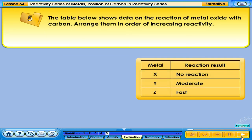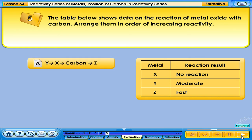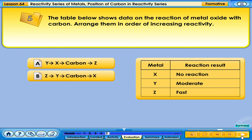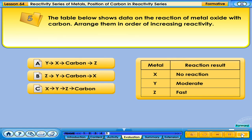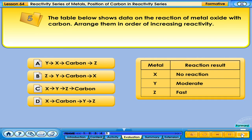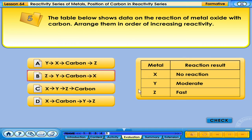The table below shows data on the reaction of metal oxide with carbon. Arrange them in order of increasing reactivity. The correct answer is D: X, carbon, Y, Z.